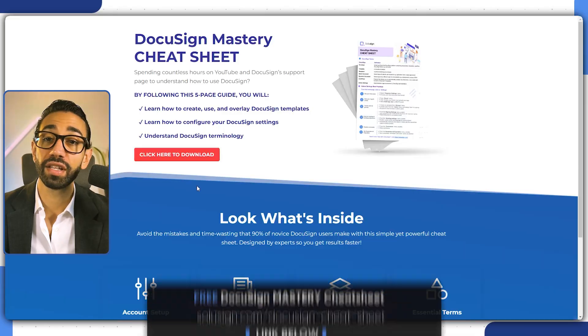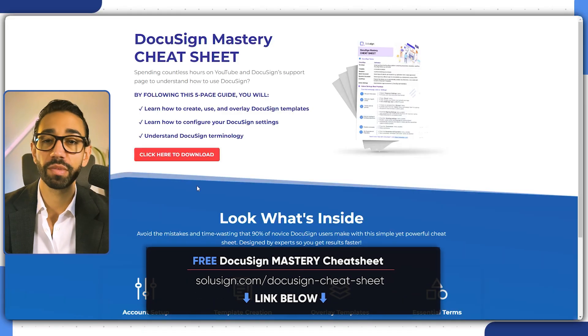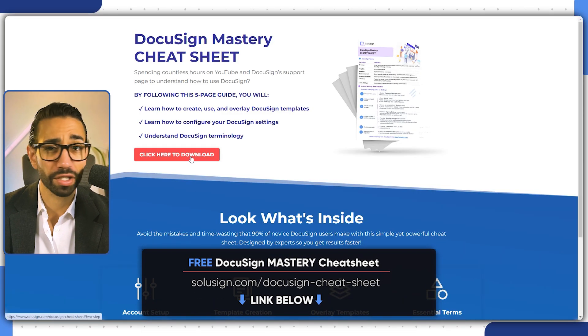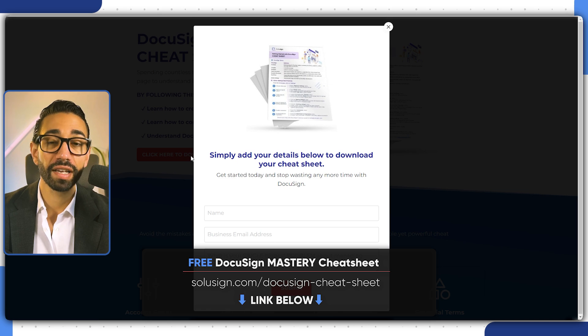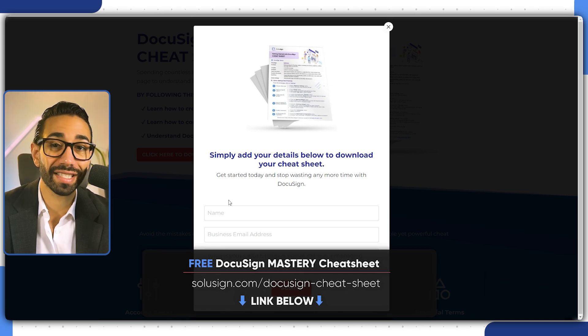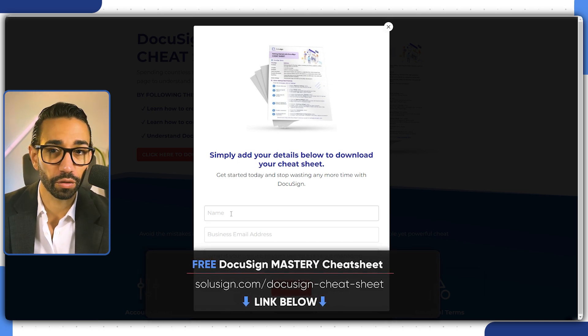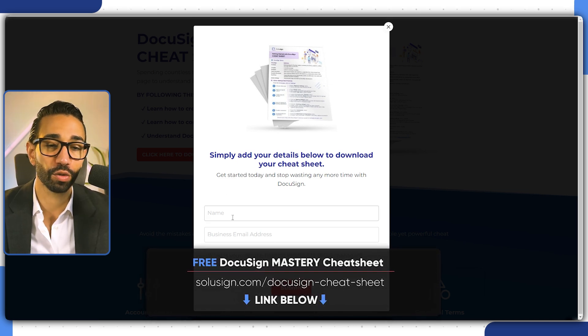But if you're more of a DIY person, then I really recommend you download our DocuSign mastery cheat sheet because it will help you get started with DocuSign on the right foot. Let's get into it.